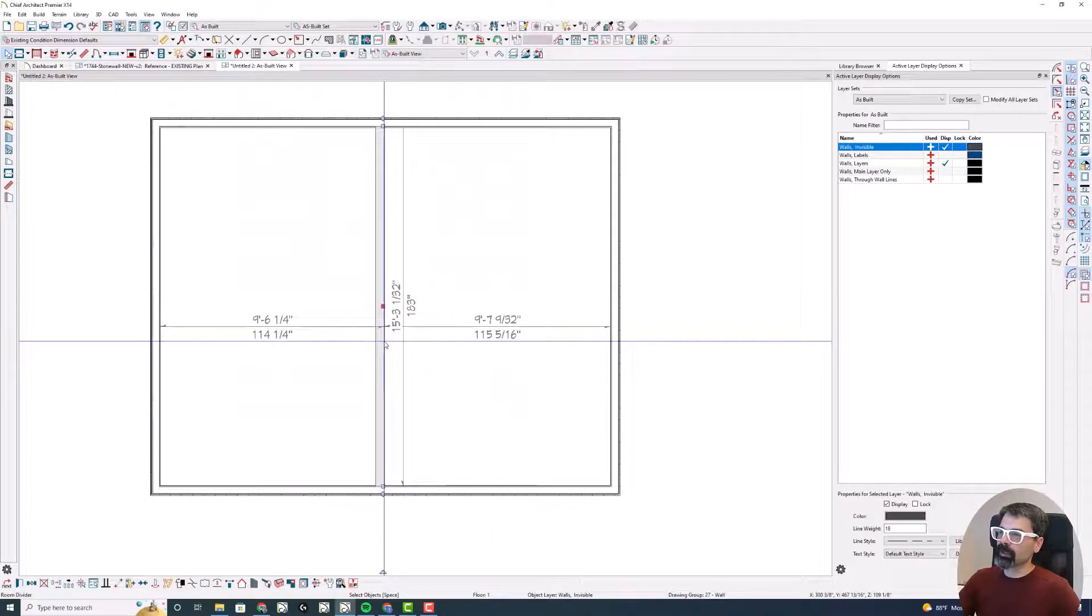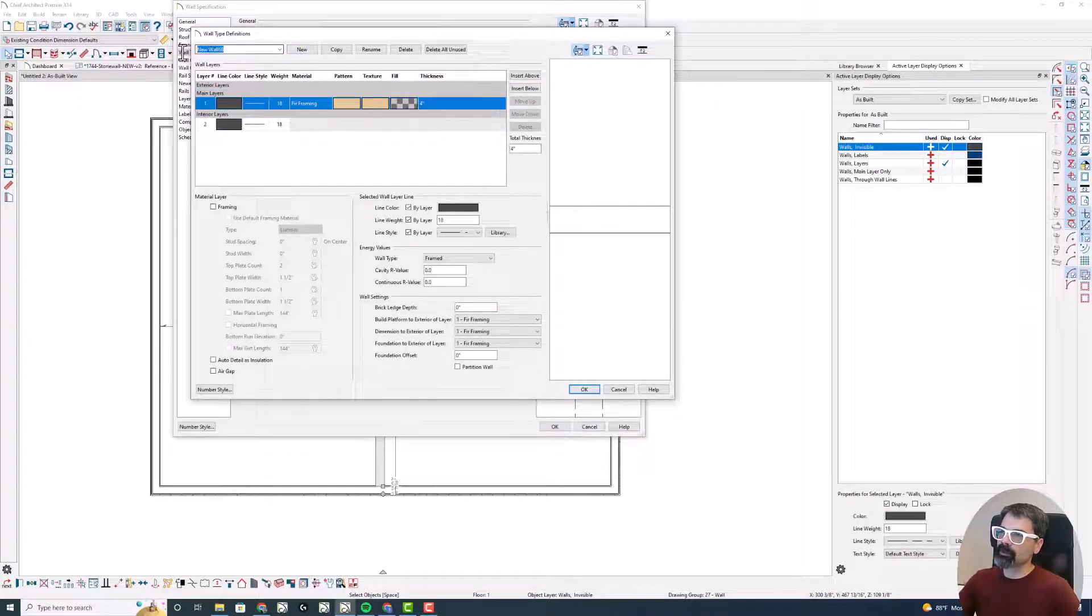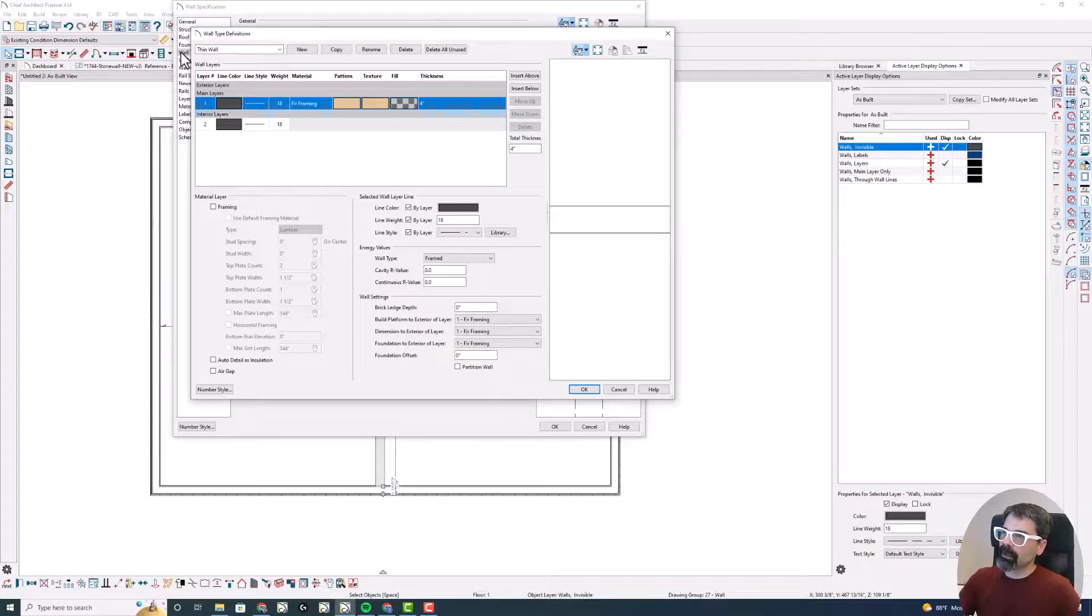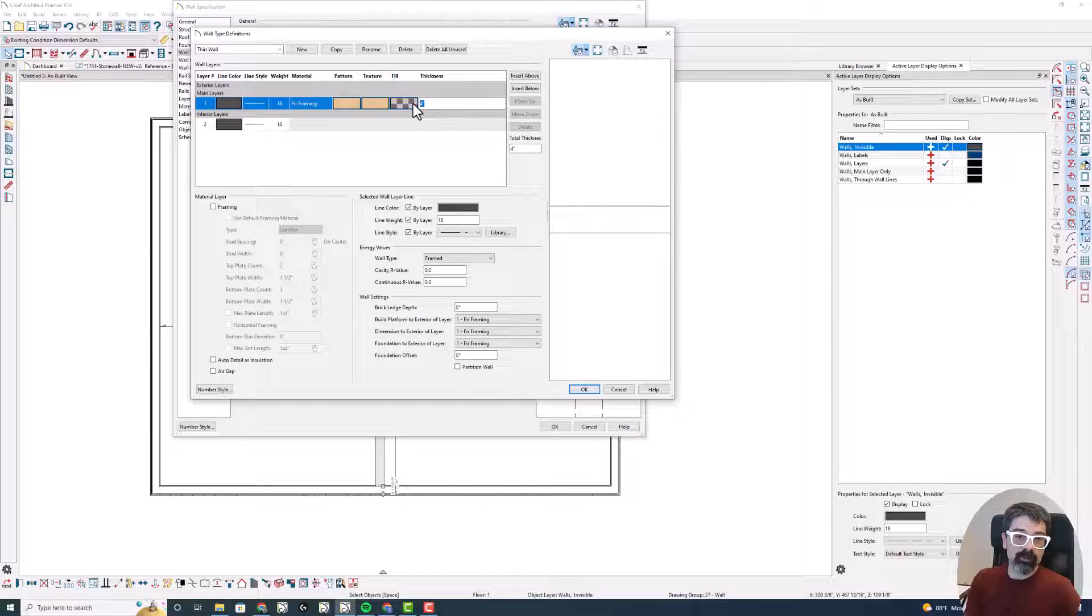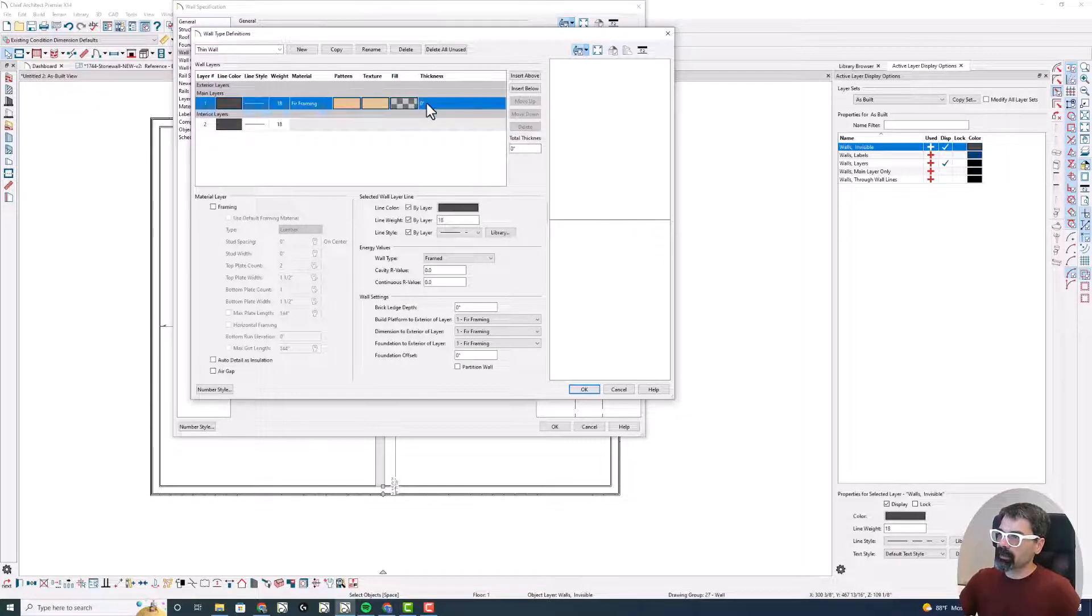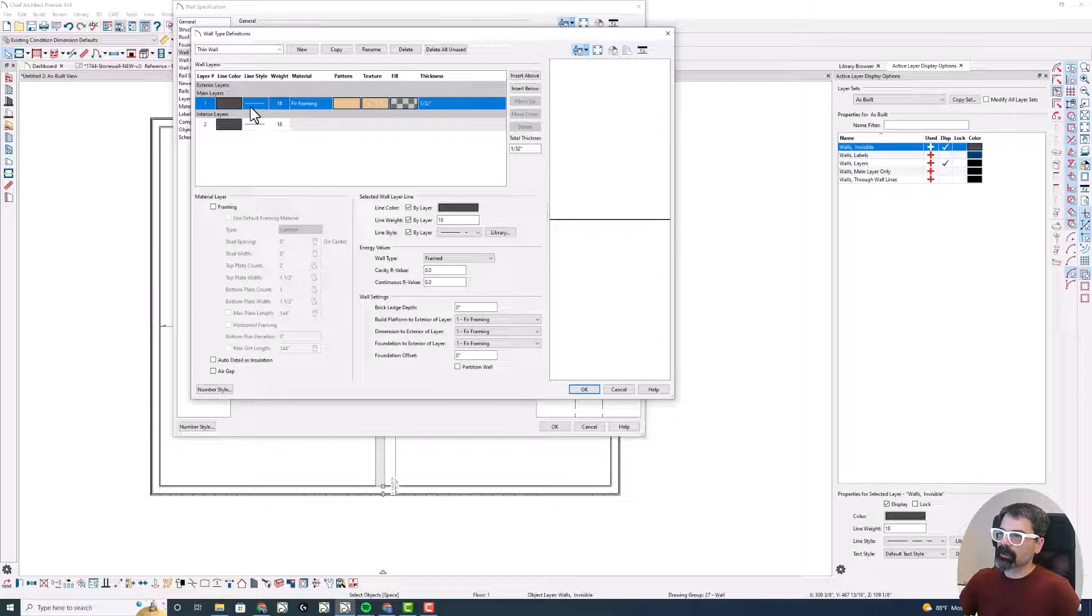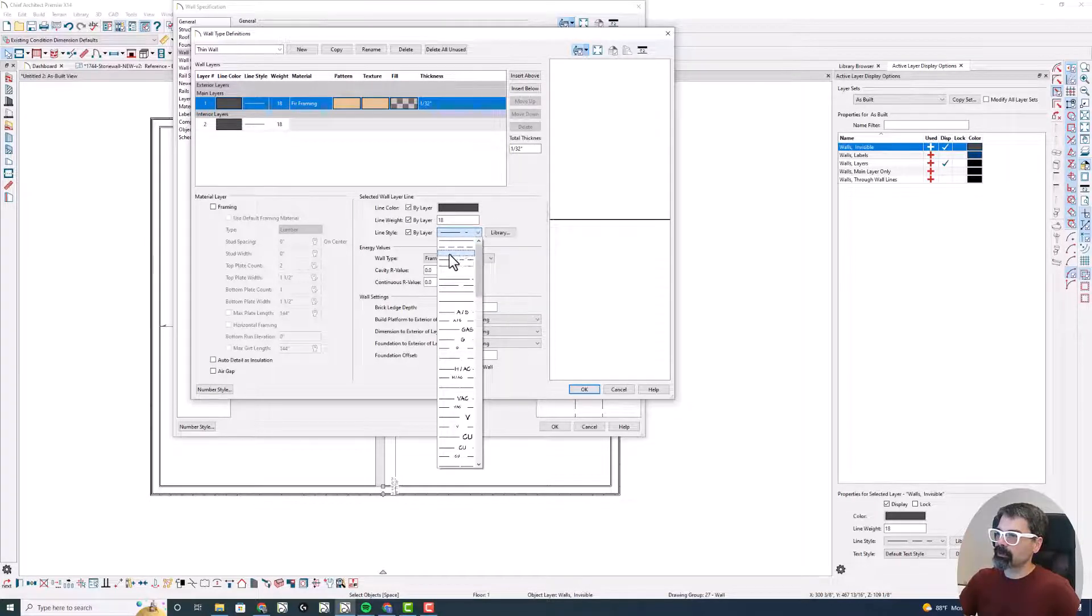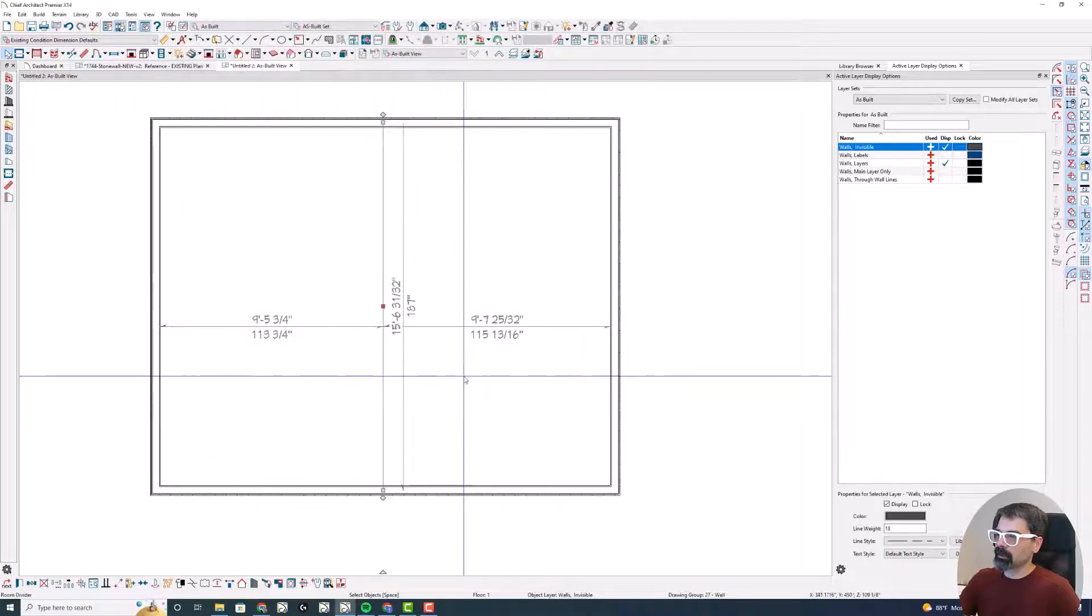So what you can do is define this wall type and create a new wall, thin wall, and make that thickness the thinnest it will go, which is 1/32nd of an inch. If I do 1/64th and tab, it just goes to 1/32nd of an inch. Then I'm going to change this layer line style to a dashed line to always be dashed and click OK.